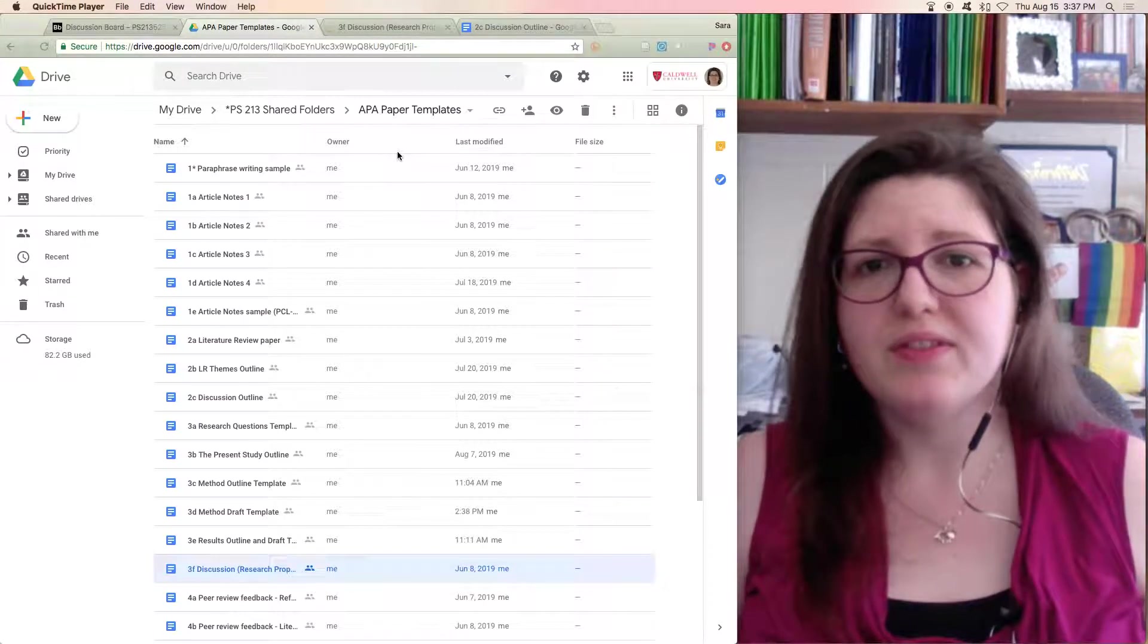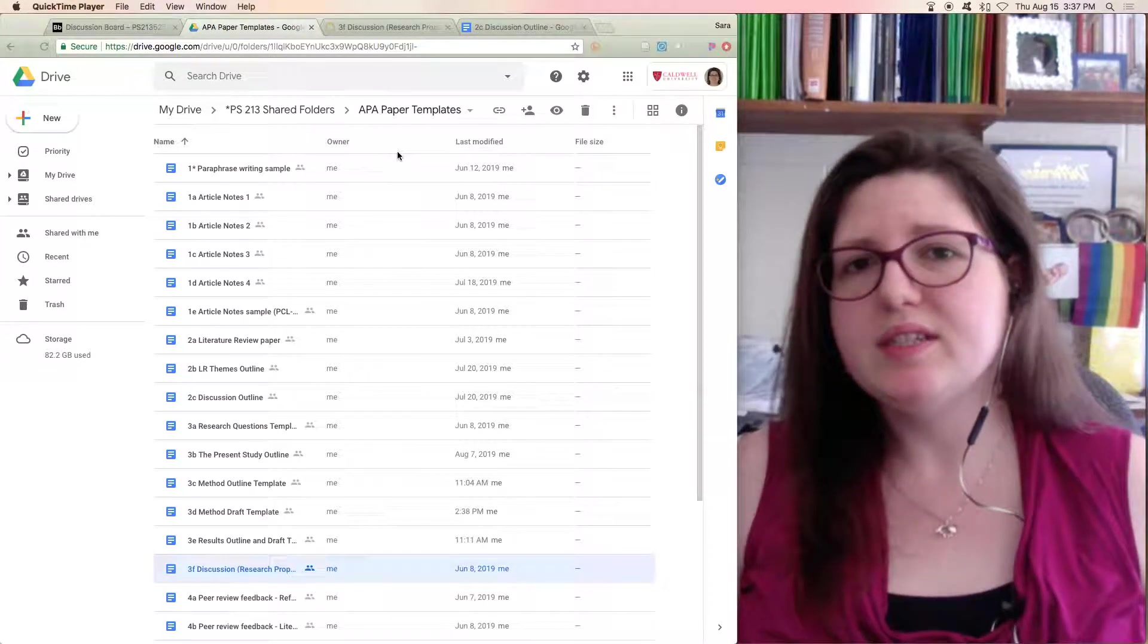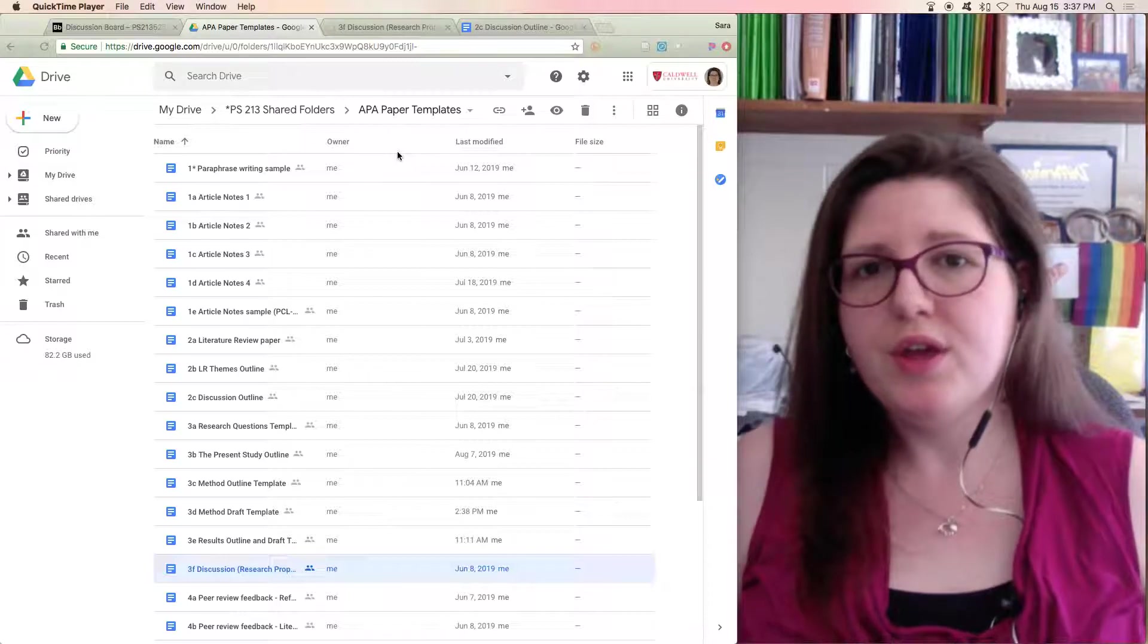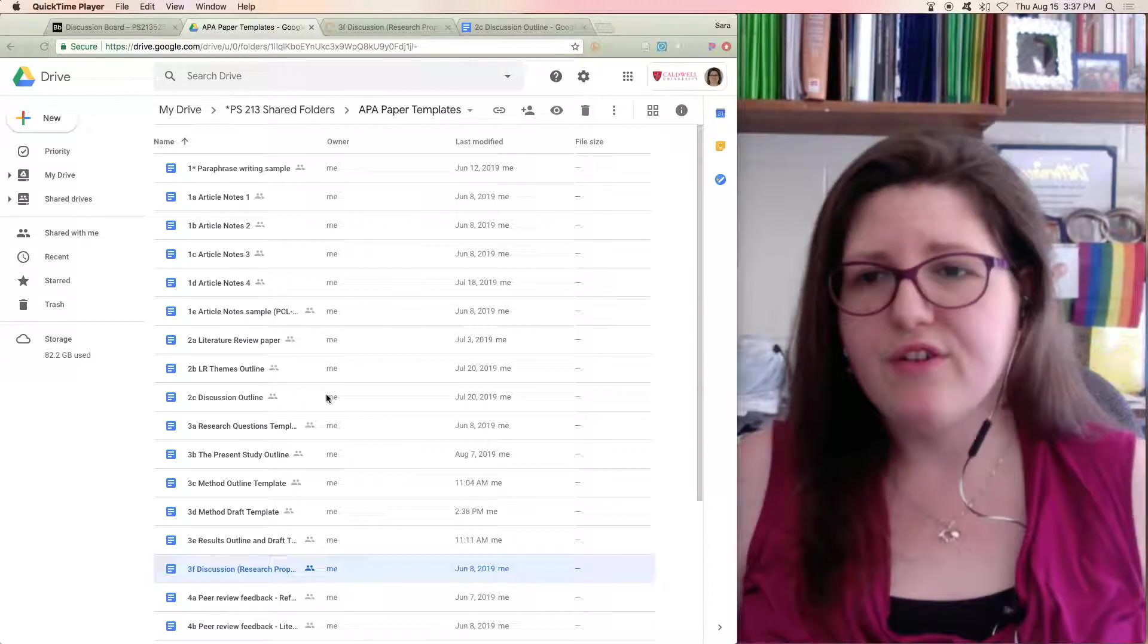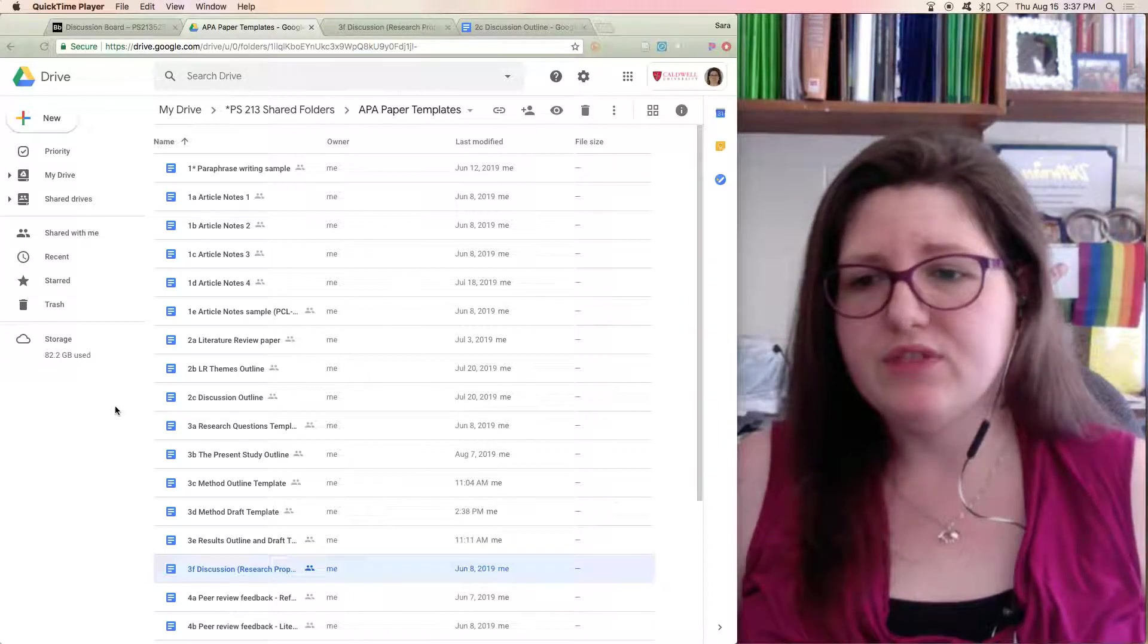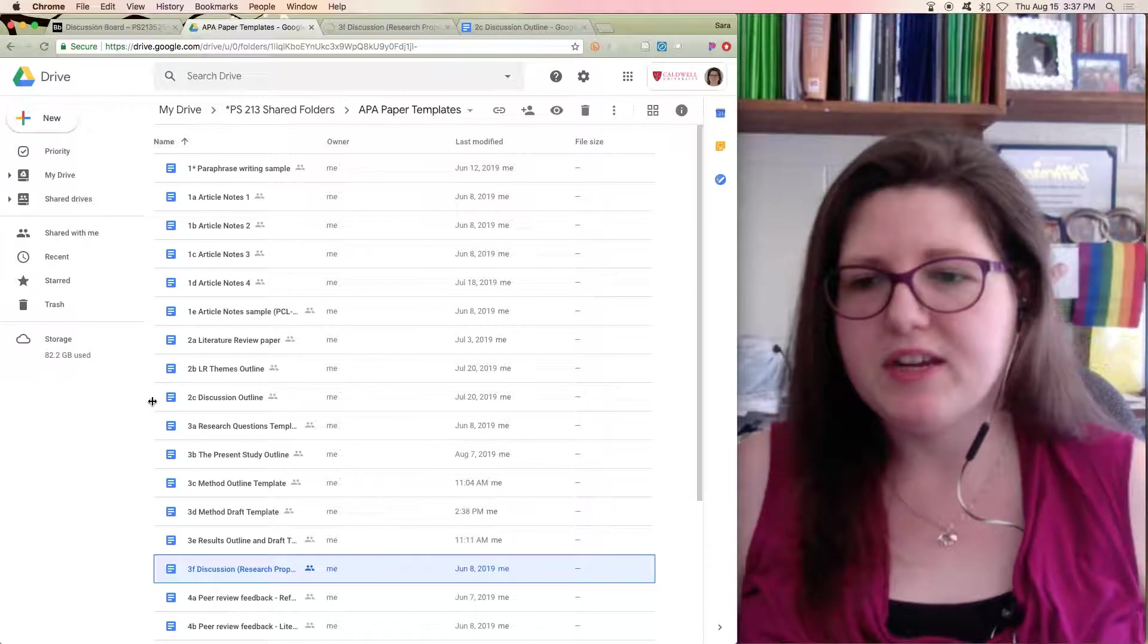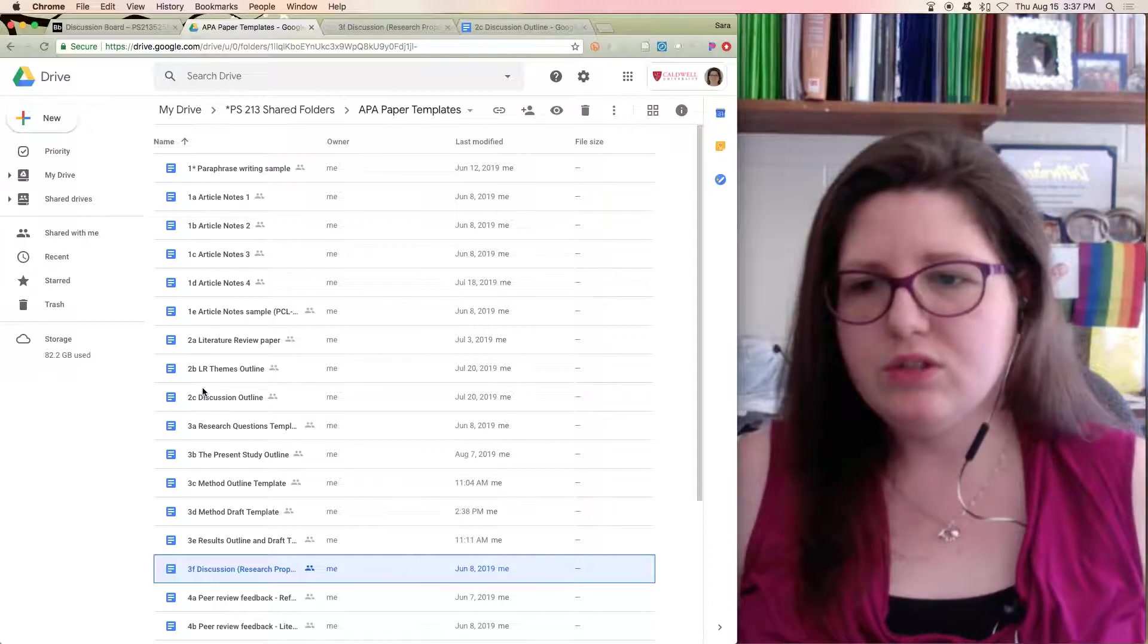I'm Dr. Barik and we're talking about the discussion, specifically the discussion for your research proposal. When you go to pull up the template, be careful. When you look at this folder, you can see the way I have it organized right now. I've got the twos.